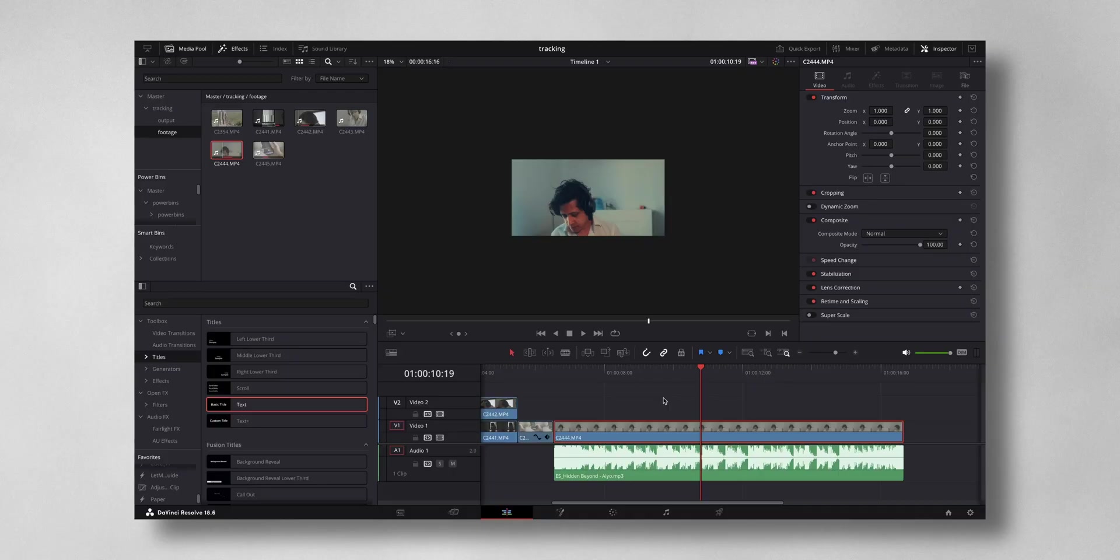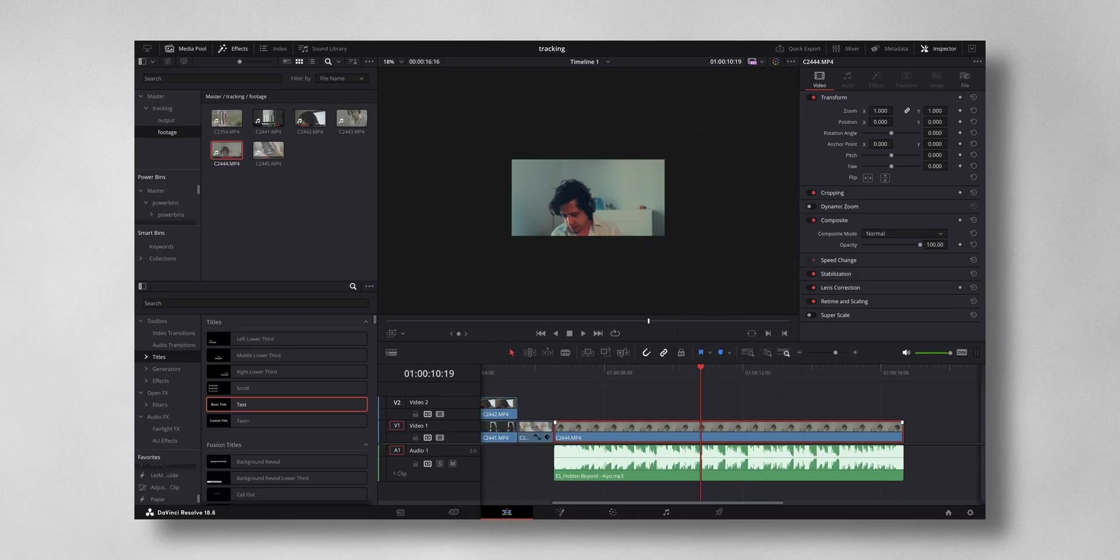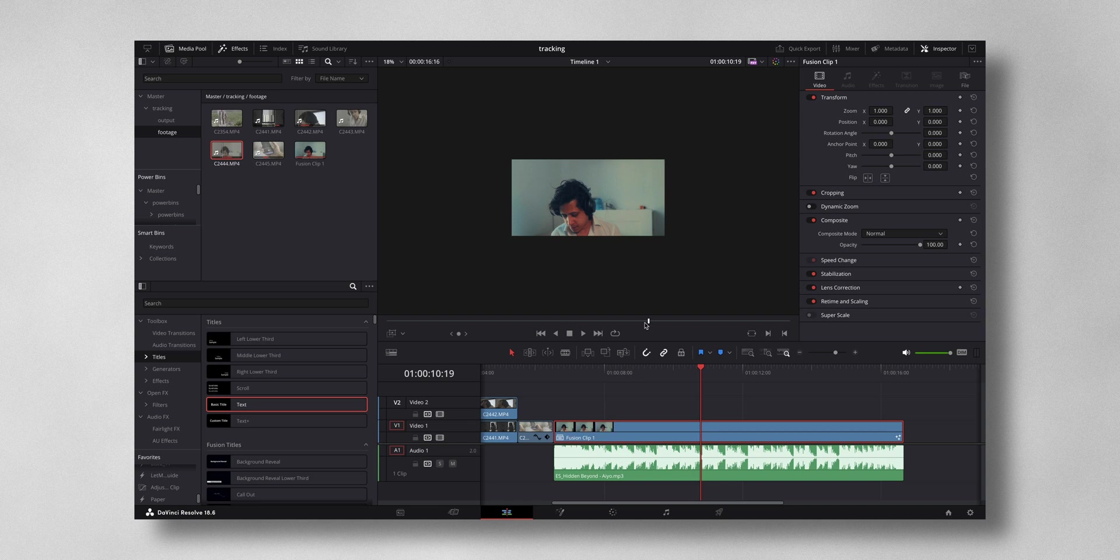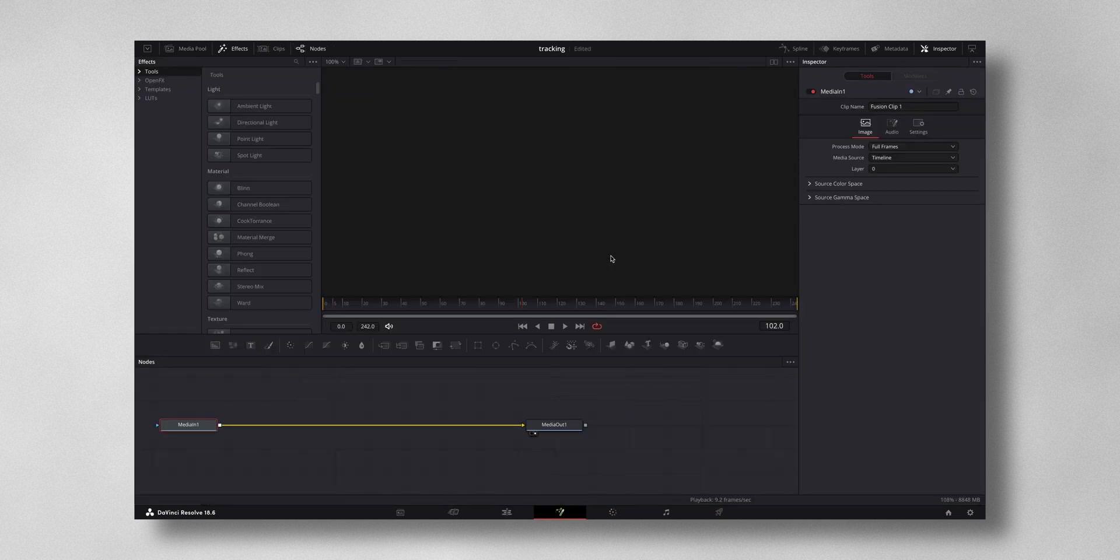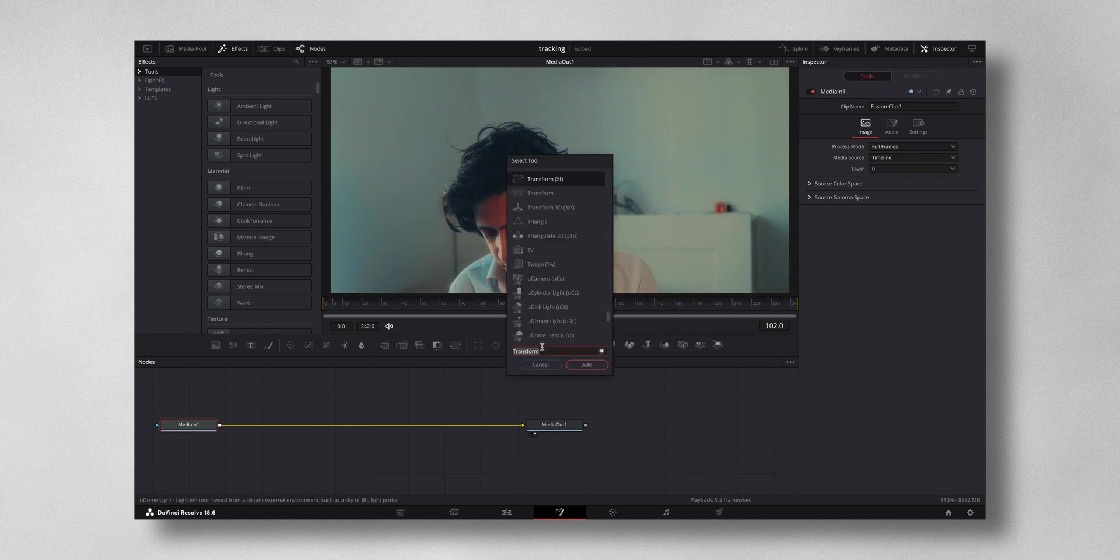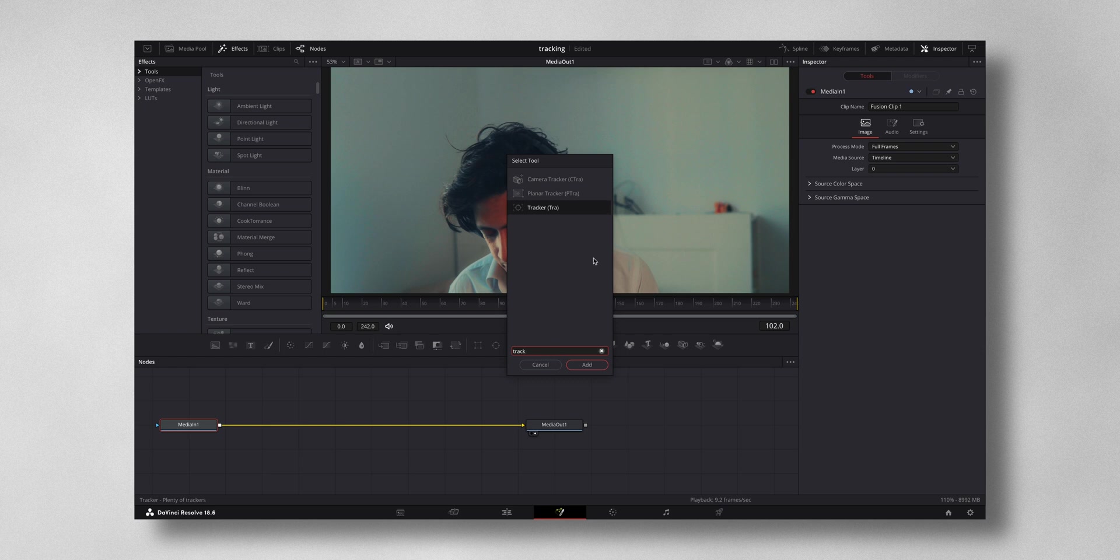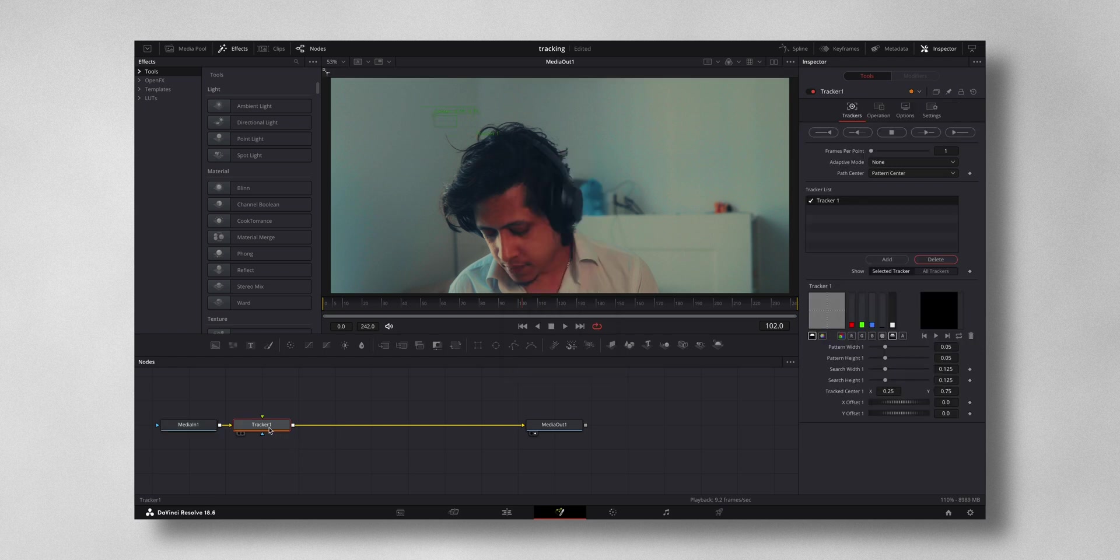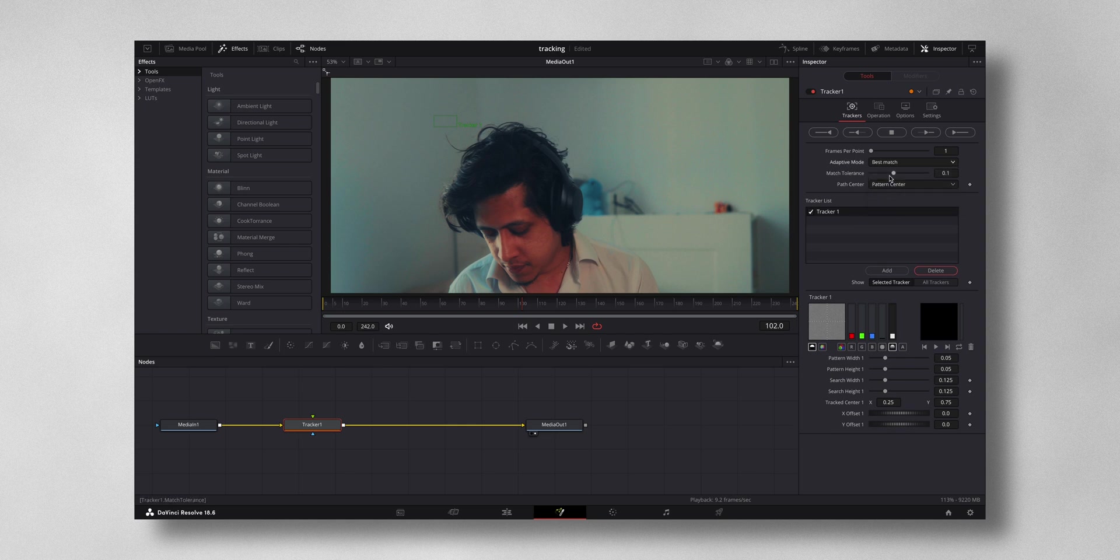This is the video that we want to apply this effect. So first thing, right click, new fusion clip. And don't worry, once you hear fusion it's just two simple steps. So now come to fusion, hit shift plus spacebar, and type in tracker. Change the adaptive mode from none to best match.